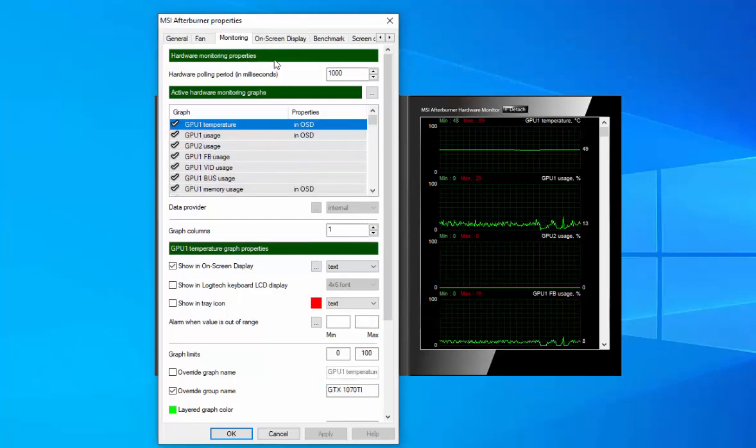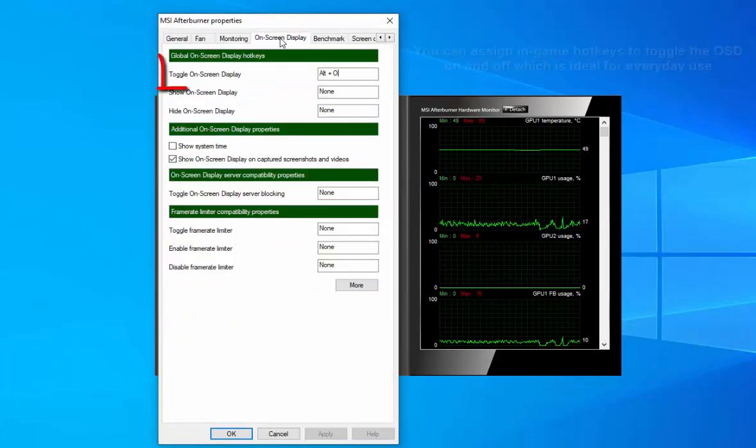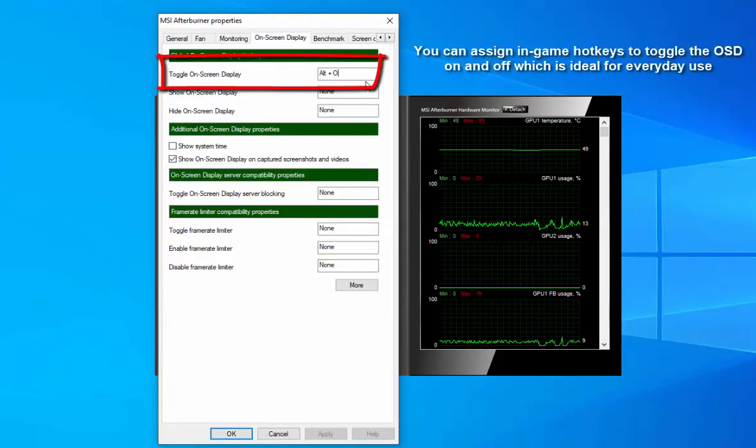You can assign in-game hotkeys to toggle the OSD on and off, which is ideal for everyday use.